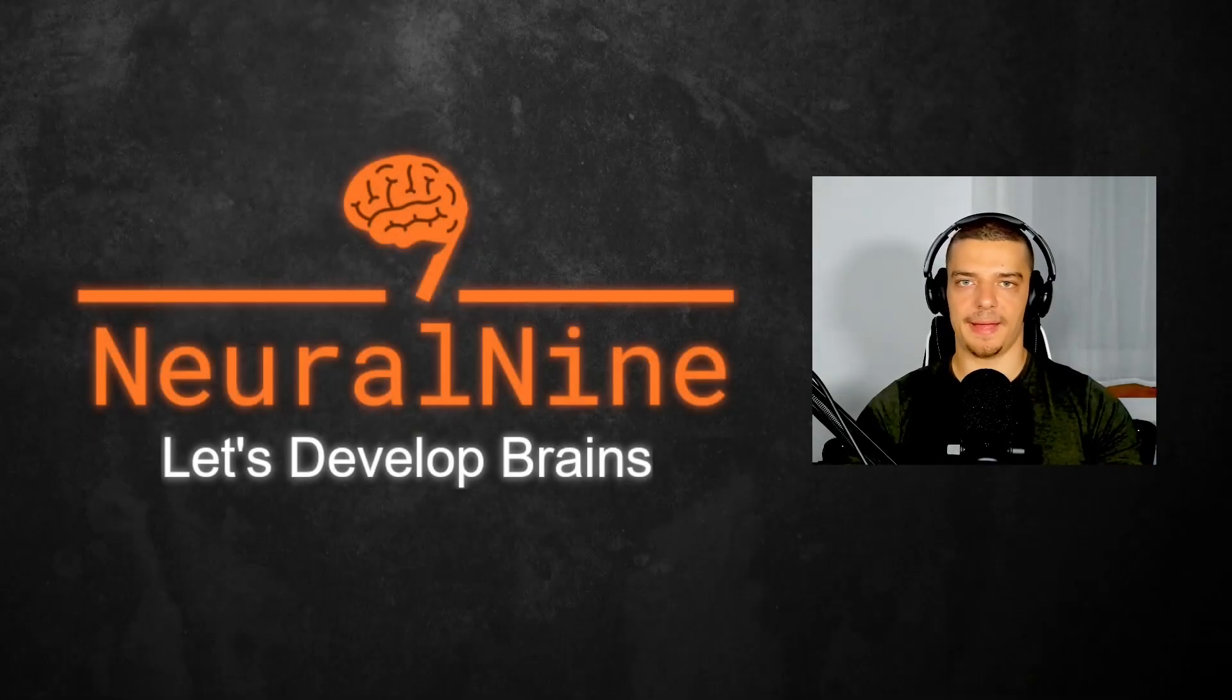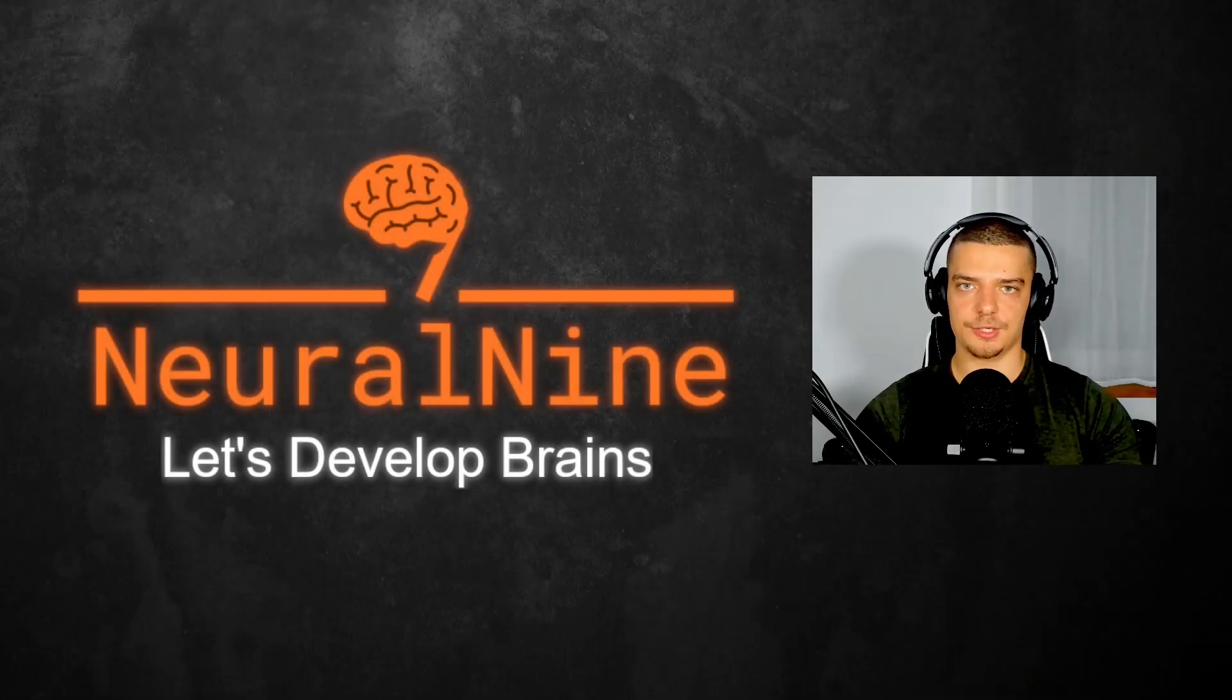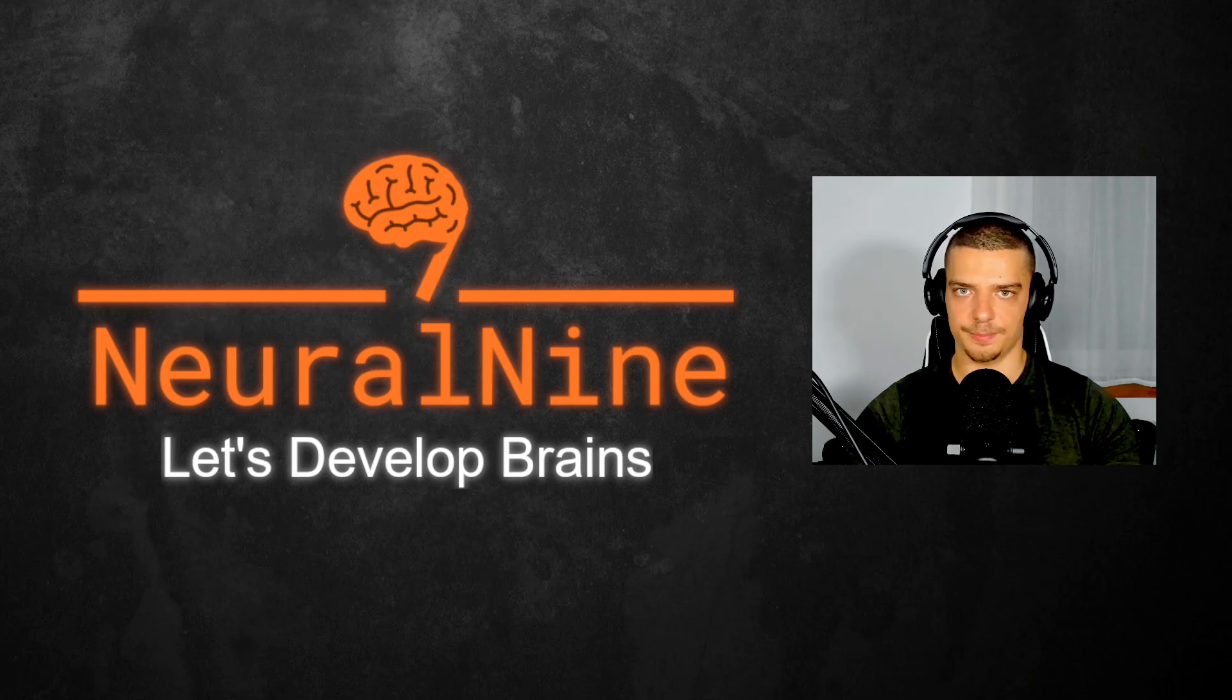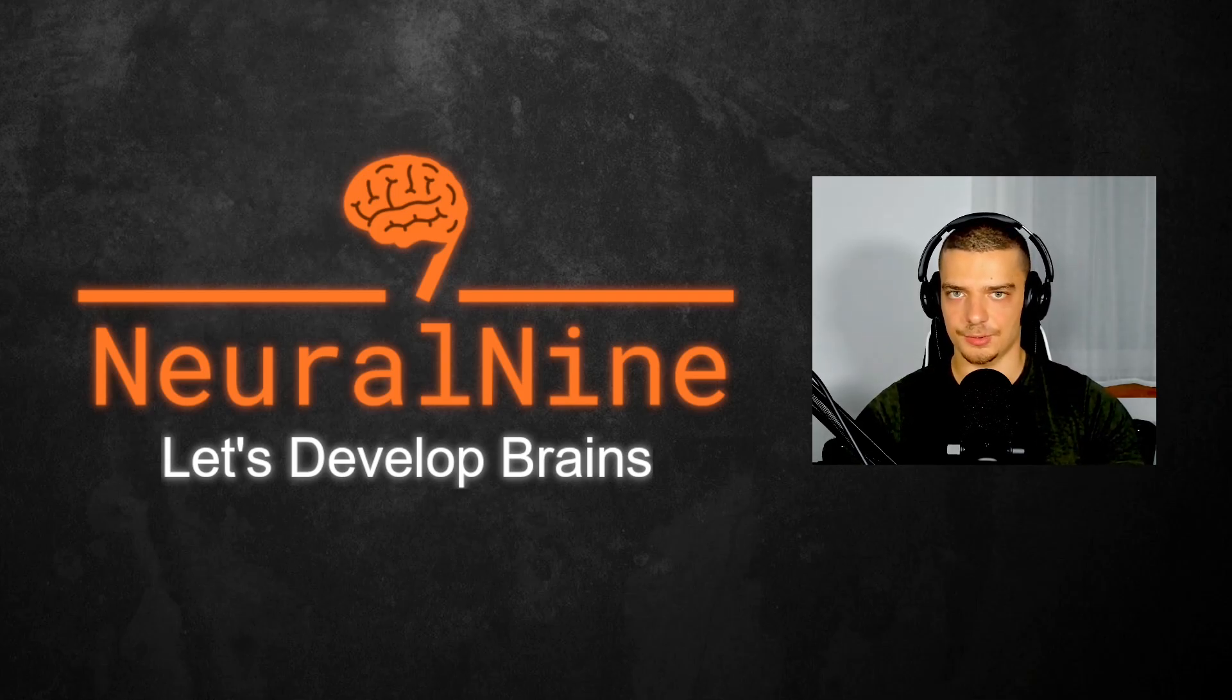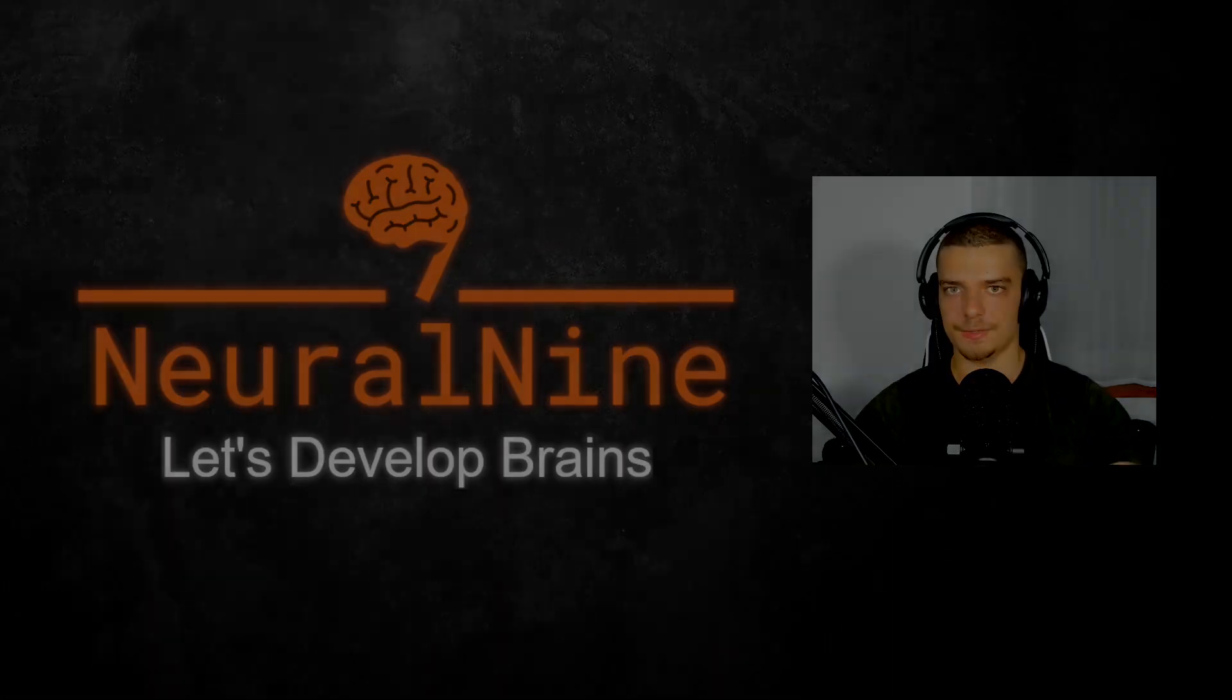What is going on, guys? Welcome back. In this video today, we're going to learn how to synchronize multiple processes when doing parallel computing in Python. So let us get right into it.